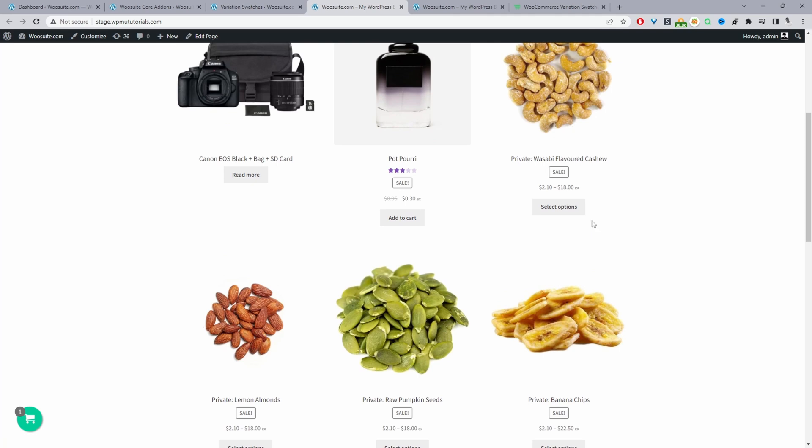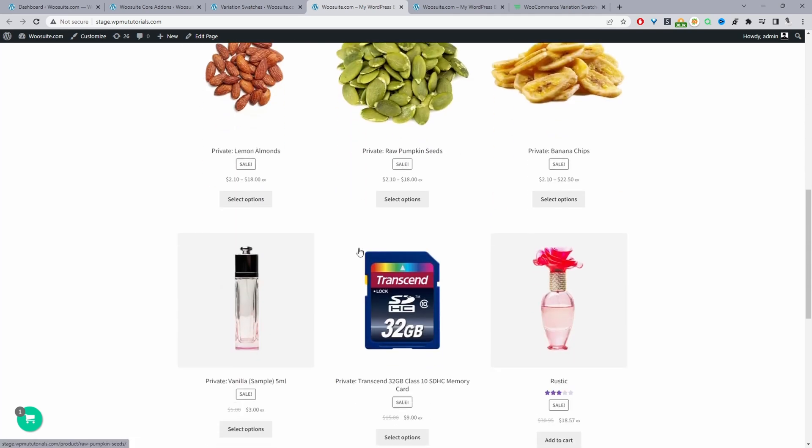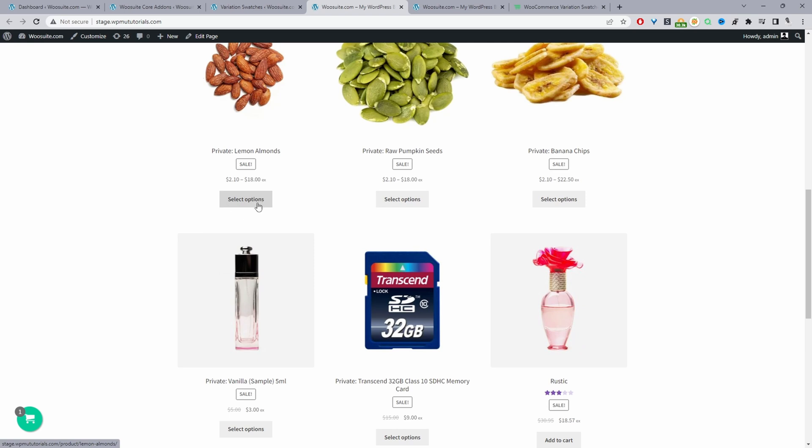Throughout this video I'm going to show you how to add a buy now button for your variable products. Typically when it's a variable product and a customer's on the shop page they'll see this option which says select option, which takes them directly to the product page.